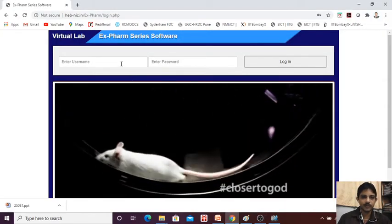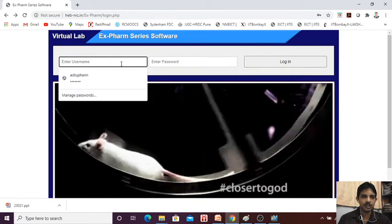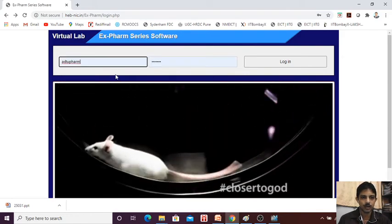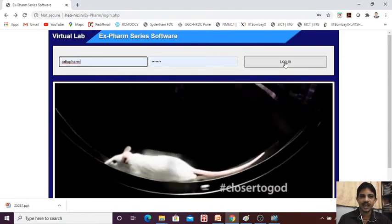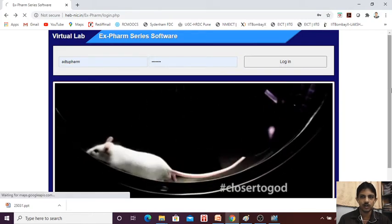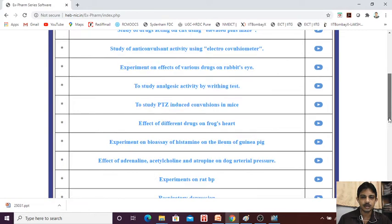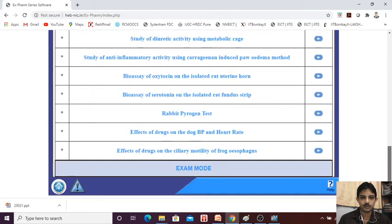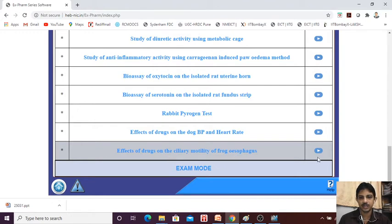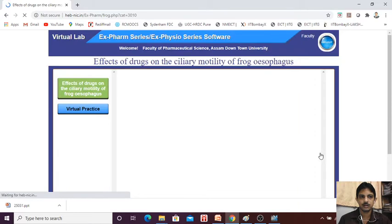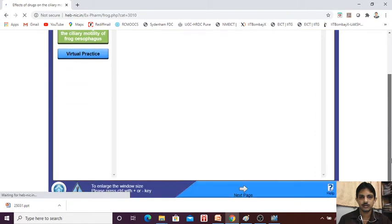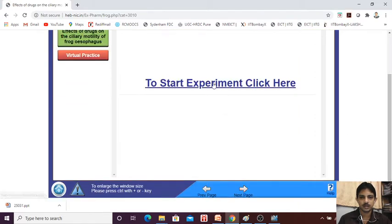We will start the experiment using the virtual lab software, that is the X-form software series. After login, we need to find the experiment from the given list. The last experiment is the effect of drug on ciliary motility of frog esophagus. Next, click.